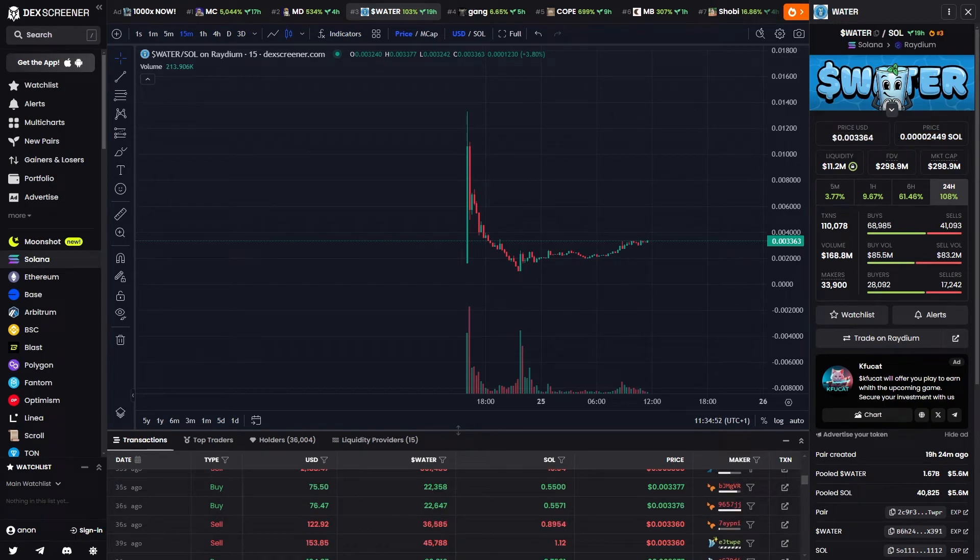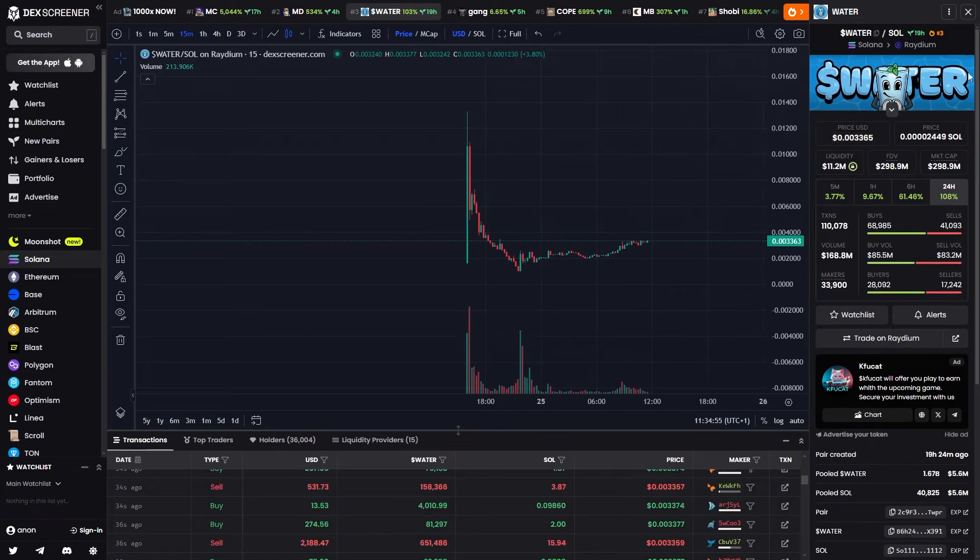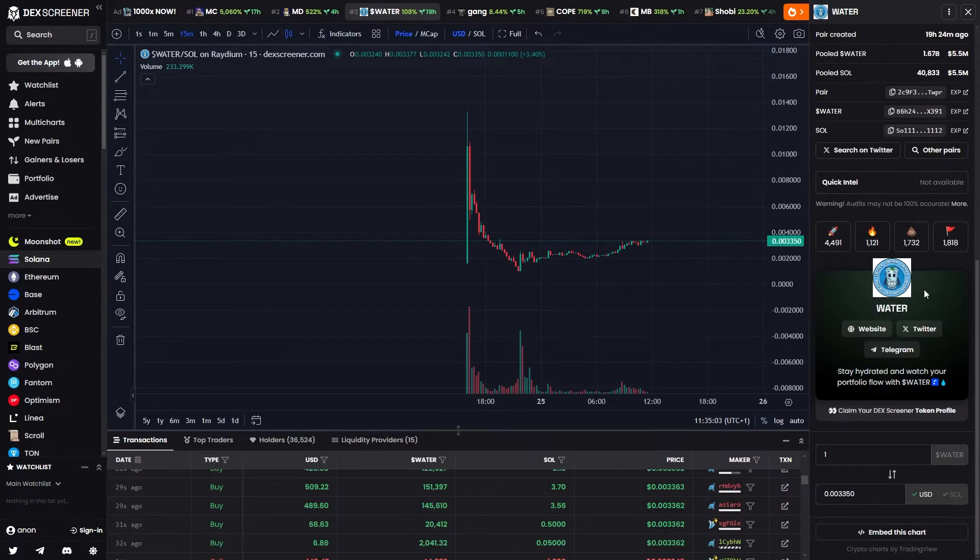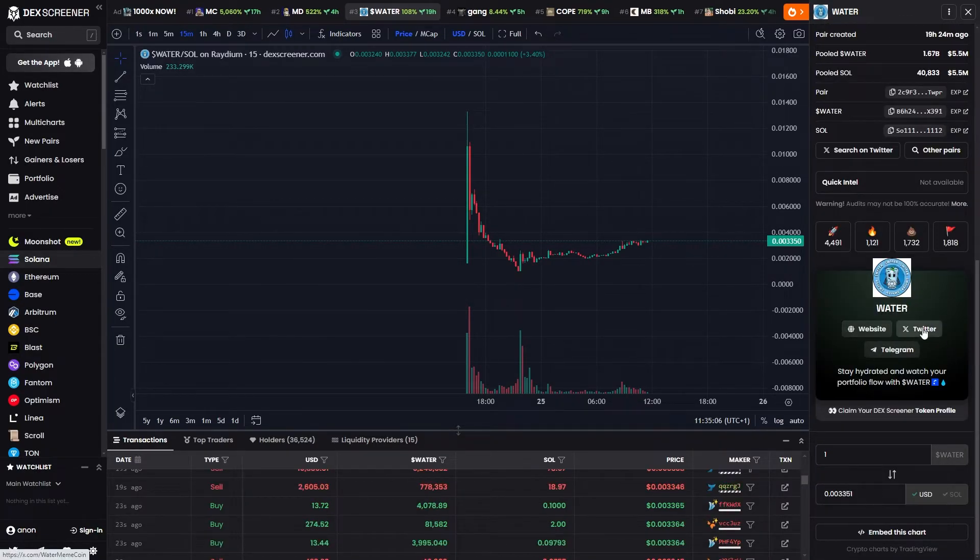In today's video I'll be showing you how you can pay Deck Screener from Pump Fun so that you can get a banner on your coin as well as updated information so that people can easily find the website, Twitter and Telegram.